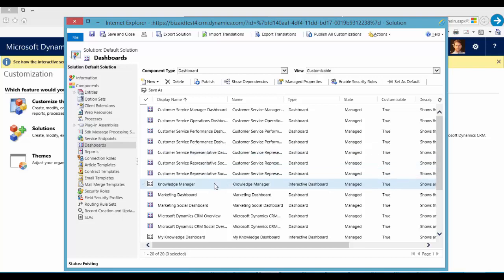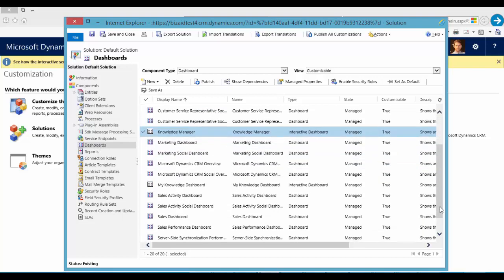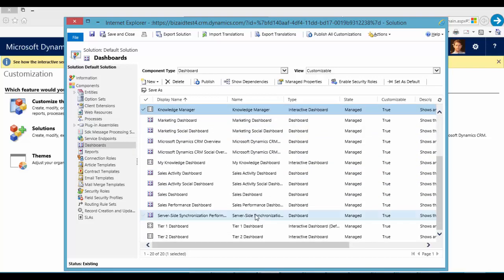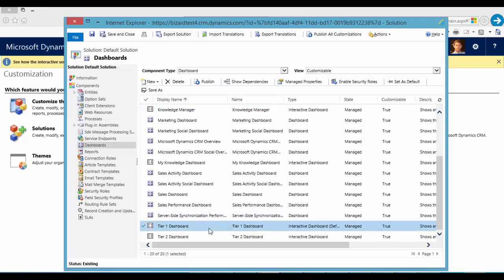We can see here the new dashboards like a knowledge manager, T1 dashboard, T2 dashboard. And we can make changes here.